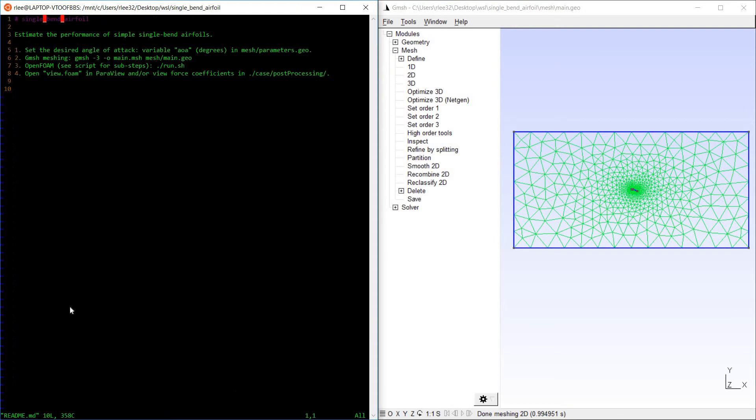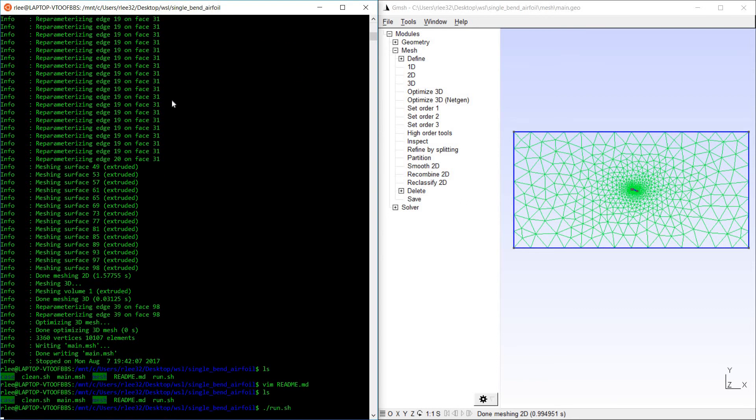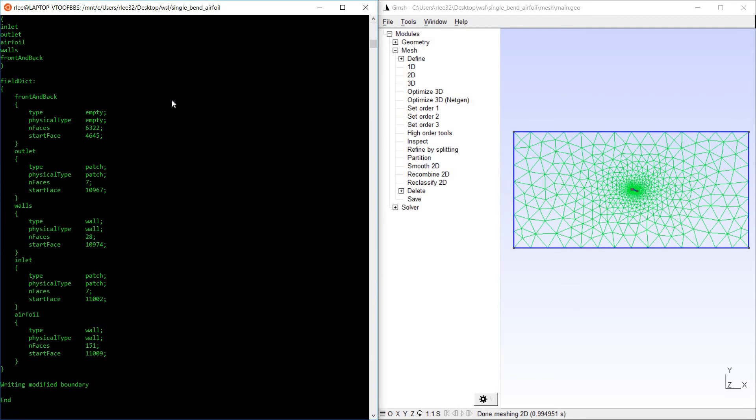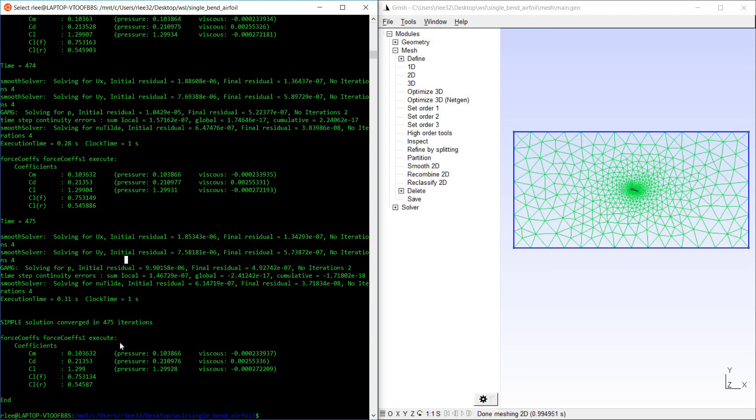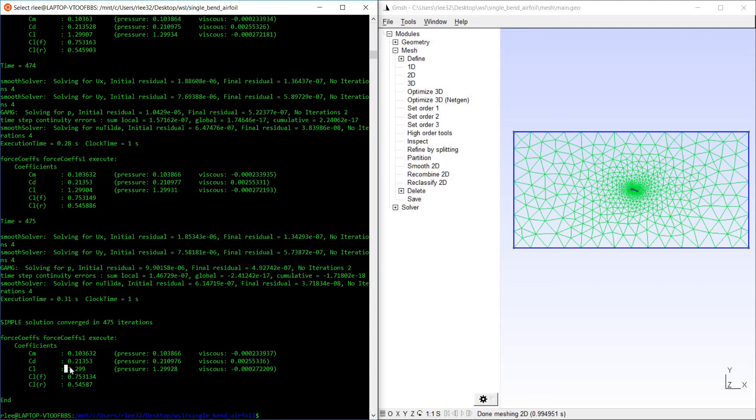And so then we just simply run the OpenFOAM script. It does the modifications. This ran very short because I've already run the simulation to completion, so it's already been converged. As you can see, it outputs force coefficients for you. We can see the lift coefficient of 1.3, drag coefficient of about 2.1. It's a little better than 6 lift to drag ratio.